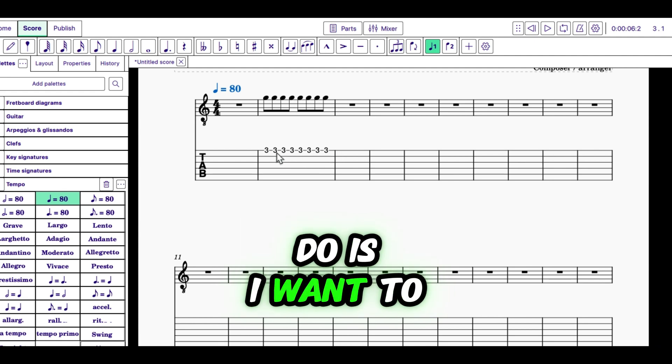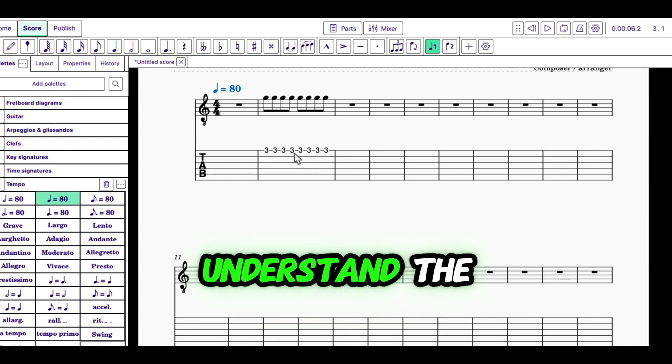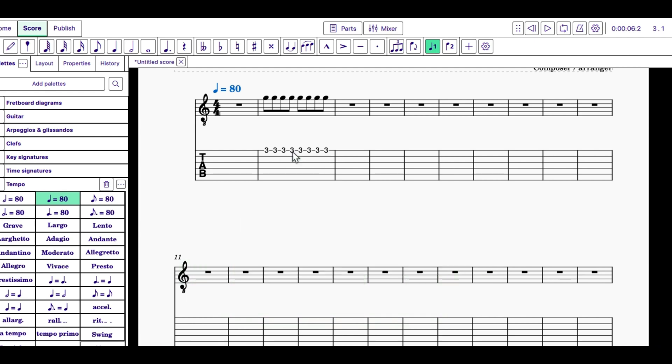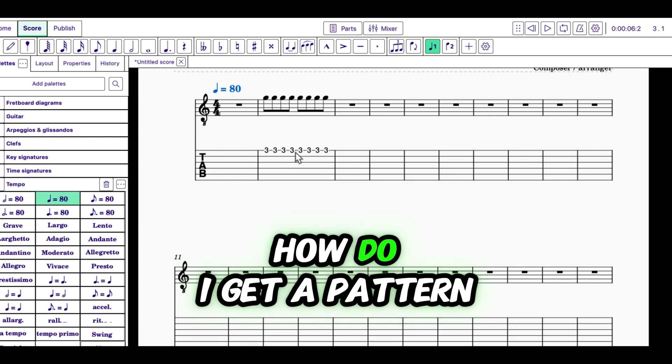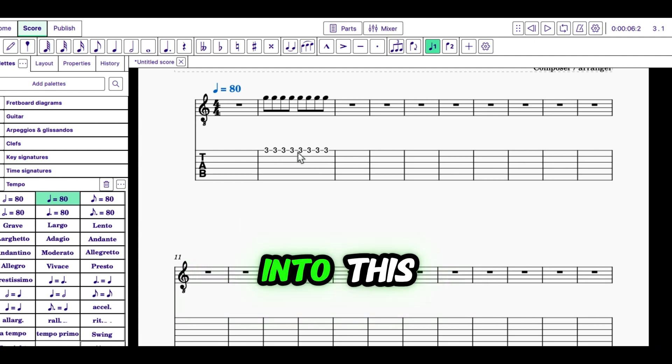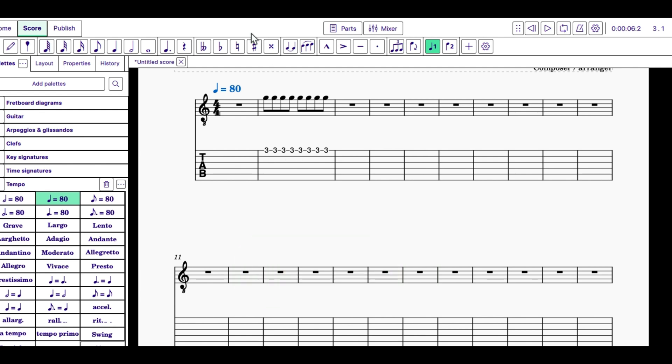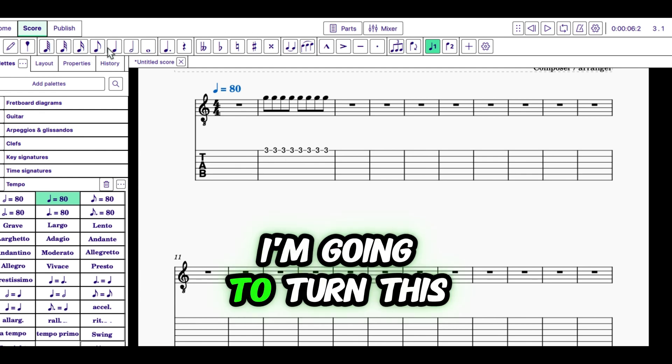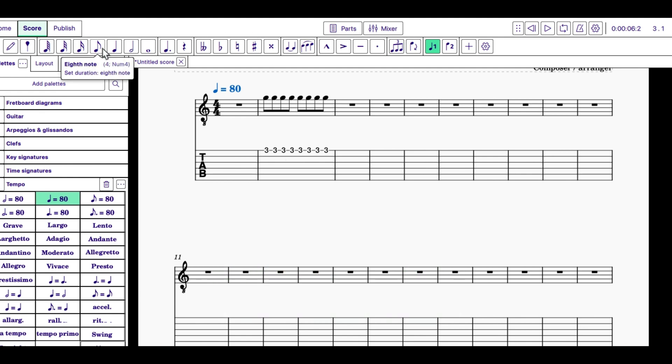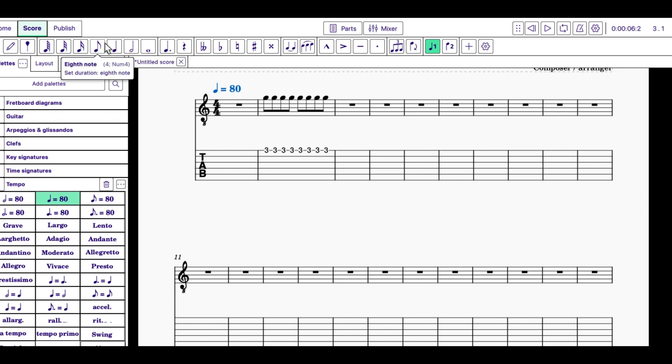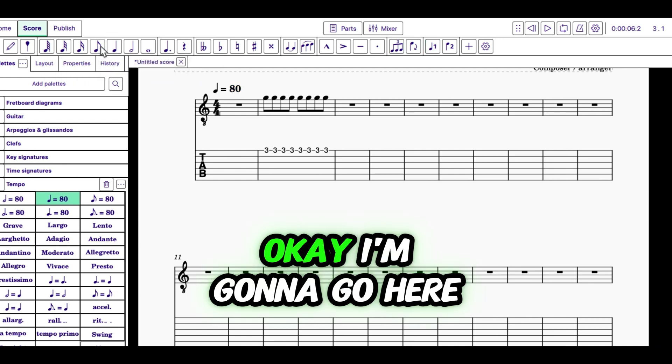Now what I want to do is I want to understand how do I get a pattern into this. I'm going to turn this second eighth note into a rest.